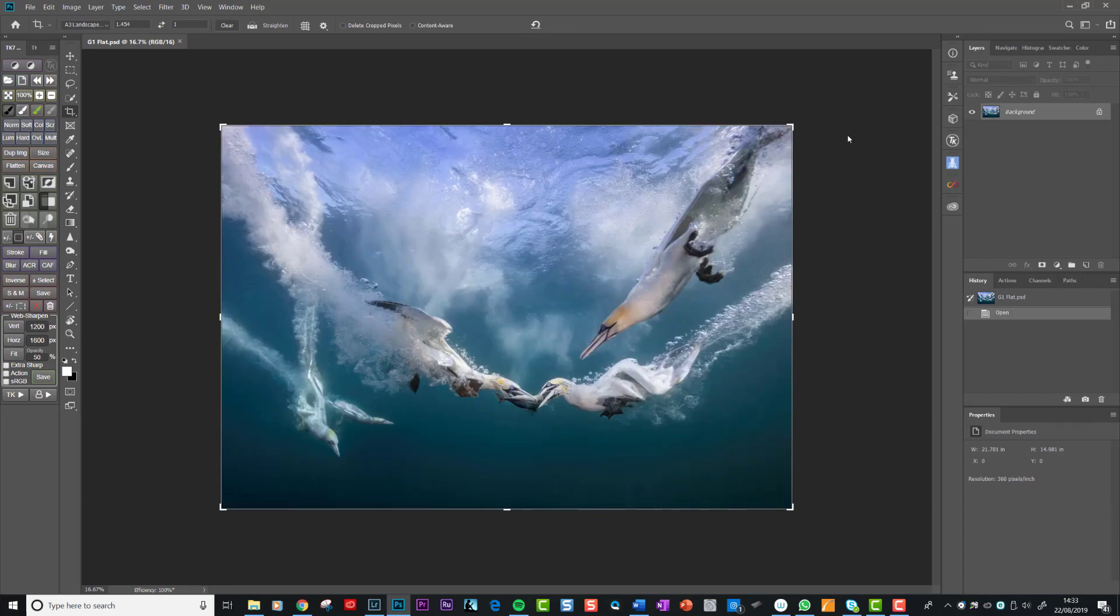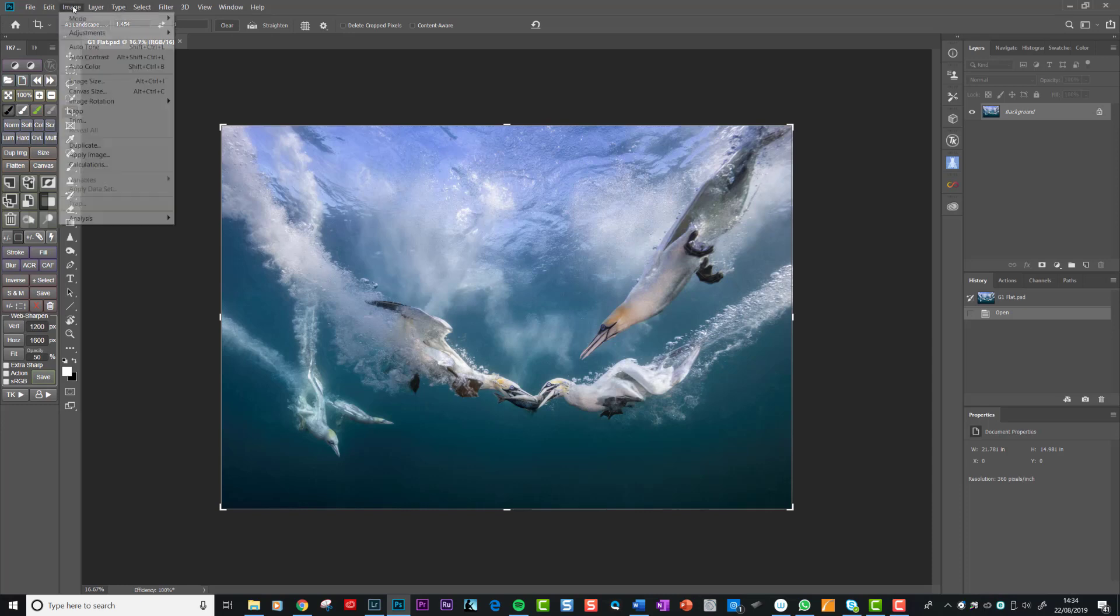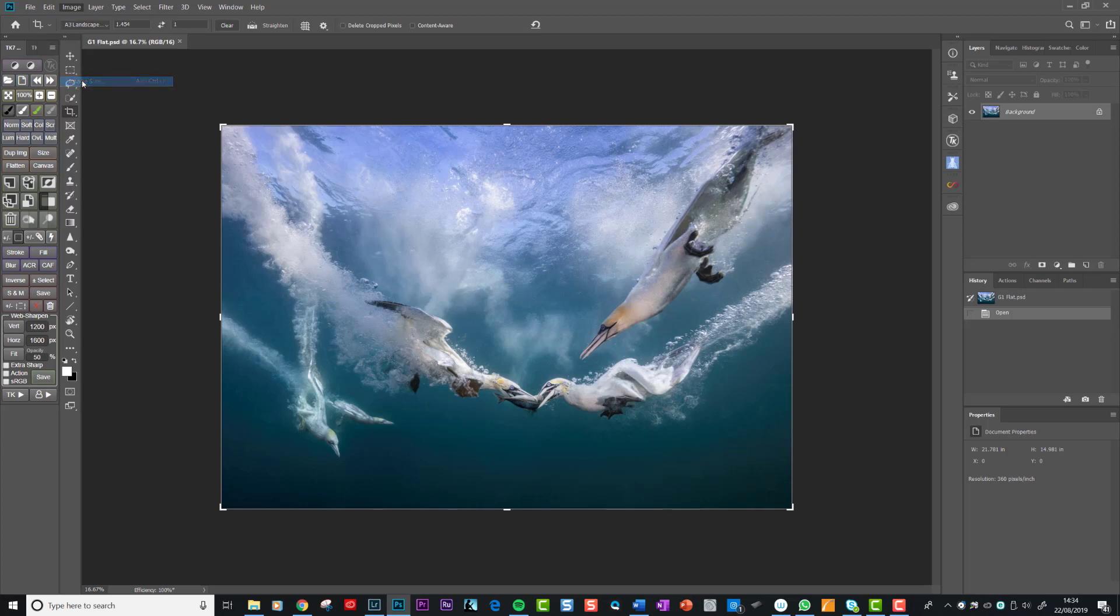So the first thing is then we crop to that ratio. Right. Now, having cropped to that ratio, we need to sharpen this print, this image, to an amount which is perfect for the kind of distance and paper we're going to be viewing it on. So let me explain. First thing we need to do is set the size of the image. We would do that up here. We go image, image size.